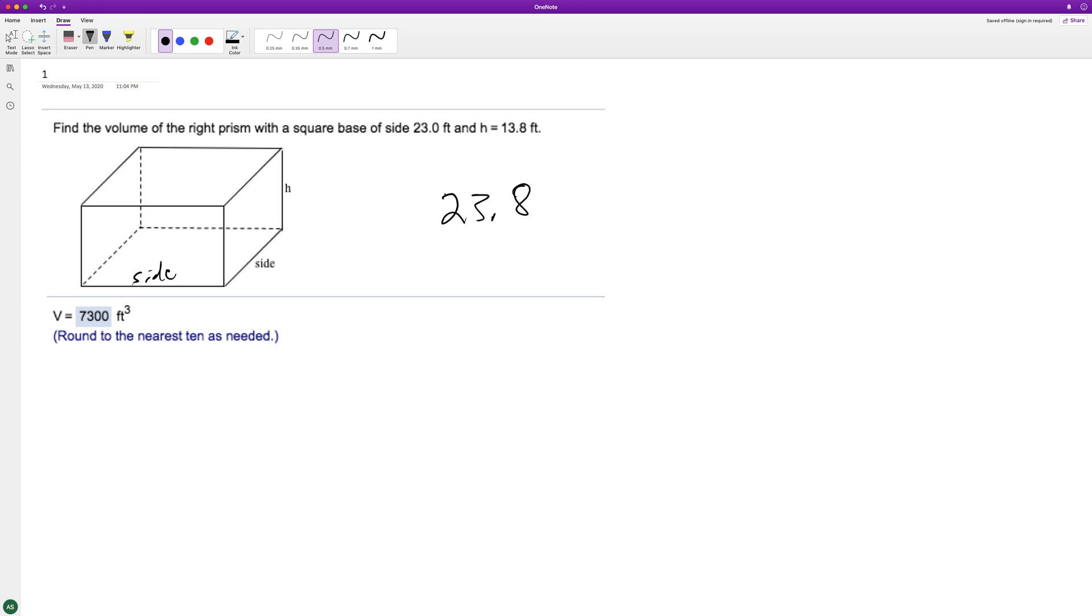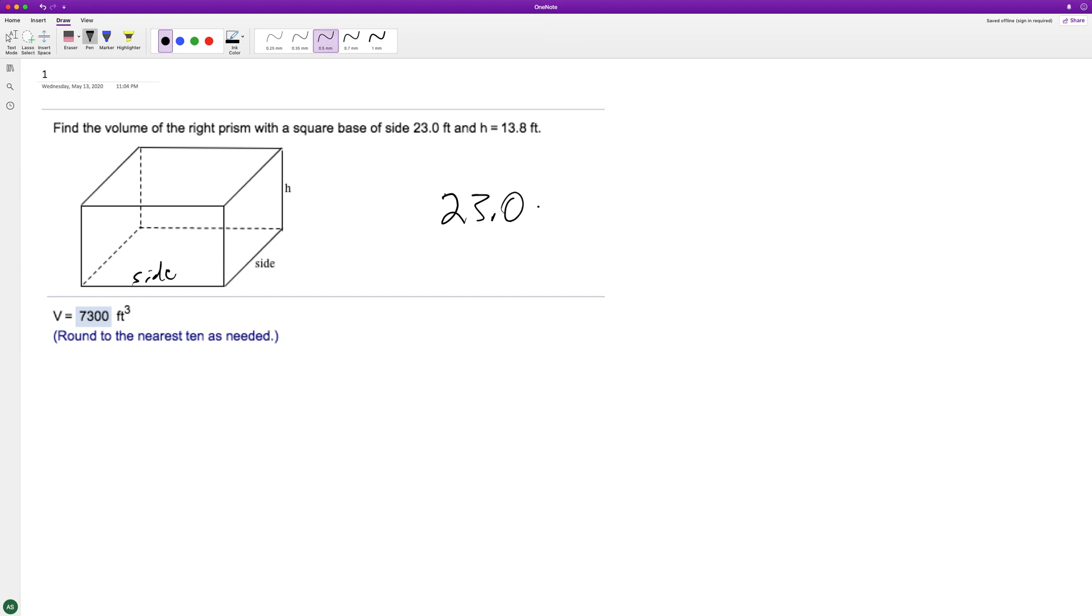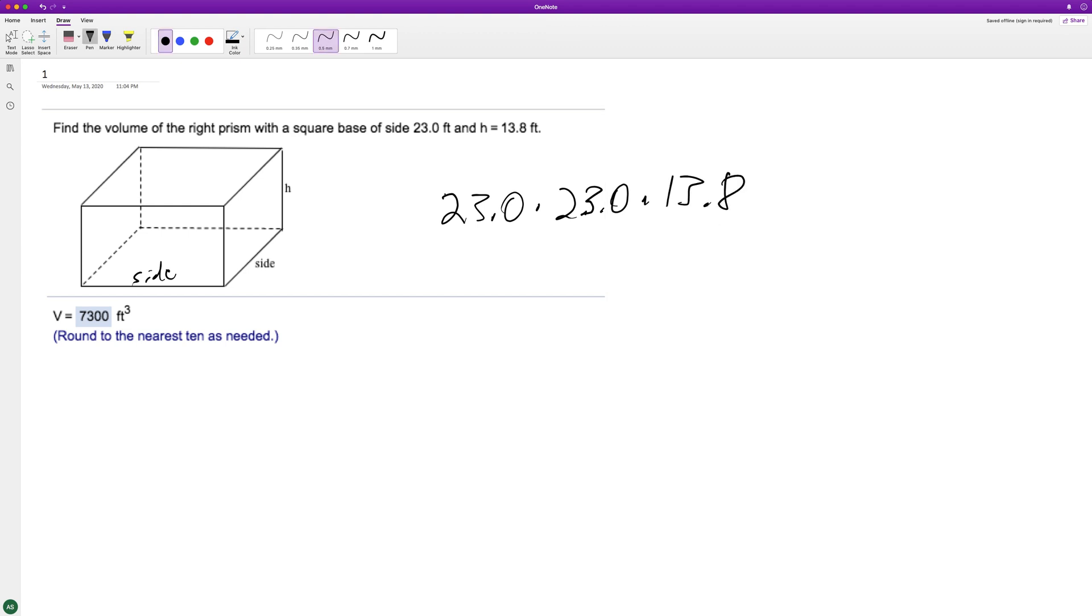23.0 times 23.0 times 13.8, times the height, so cubic. And when we multiply those together...